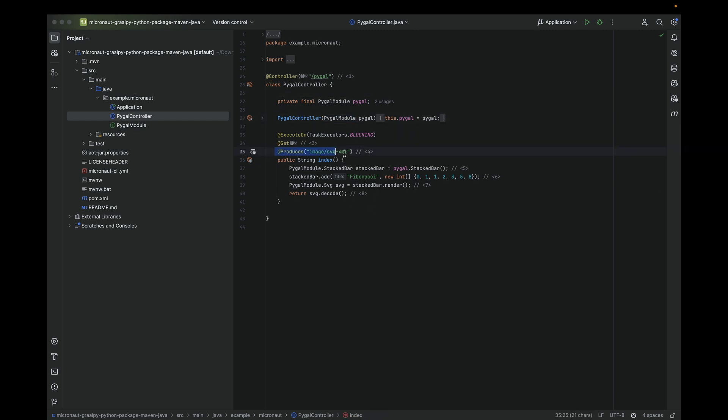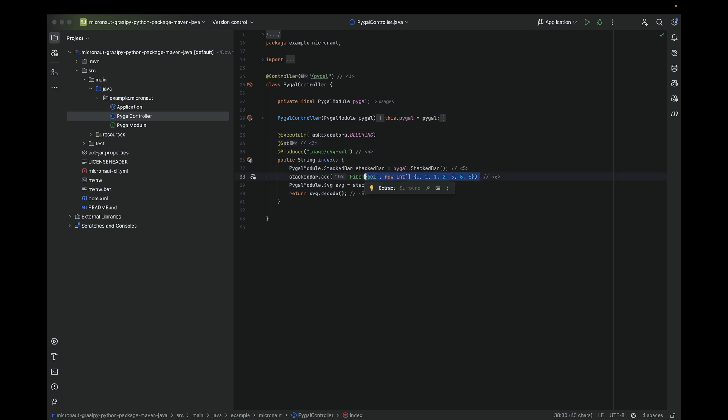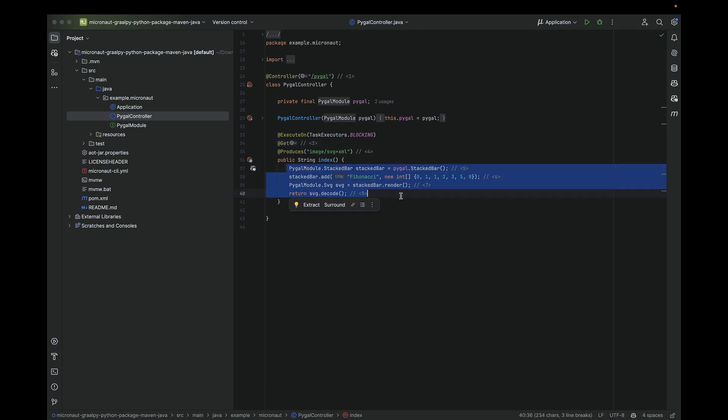Here I have a Micronaut controller which is outputting an SVG image. In particular, I'm going to render a Fibonacci sequence in a stacked bar. Nothing complicated, but pretty cool that we are able to call Python code directly from our Java code seamlessly.